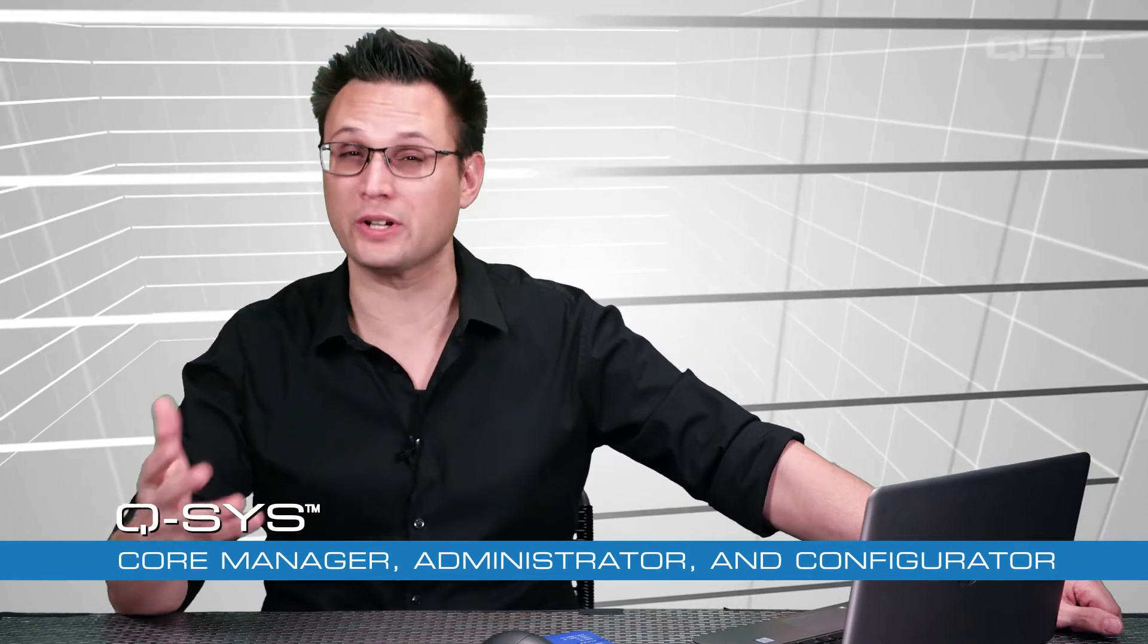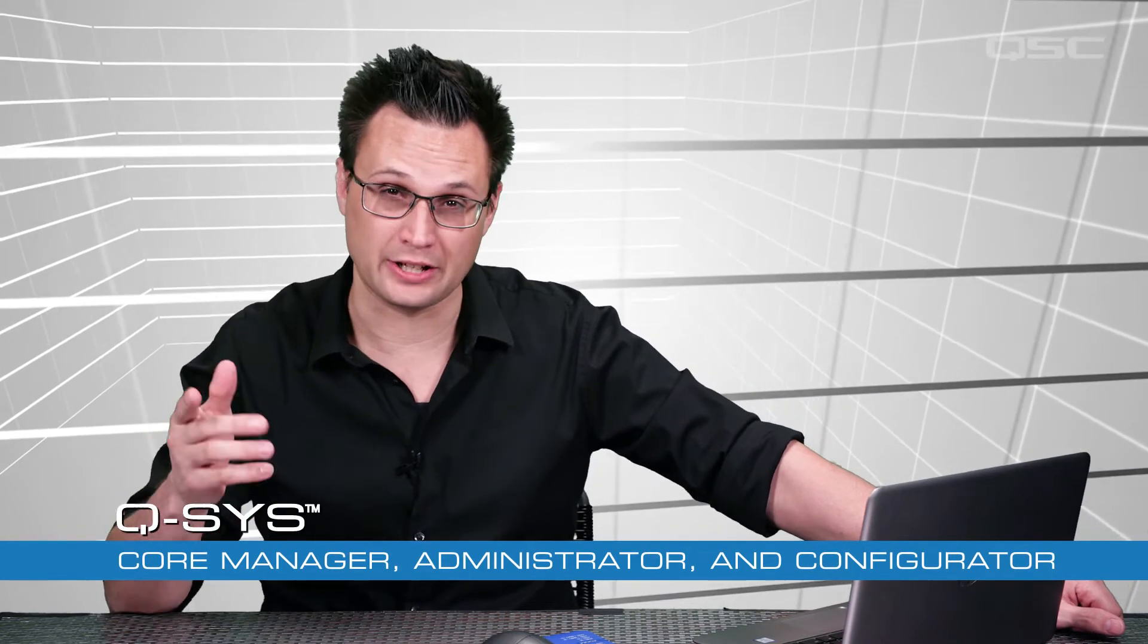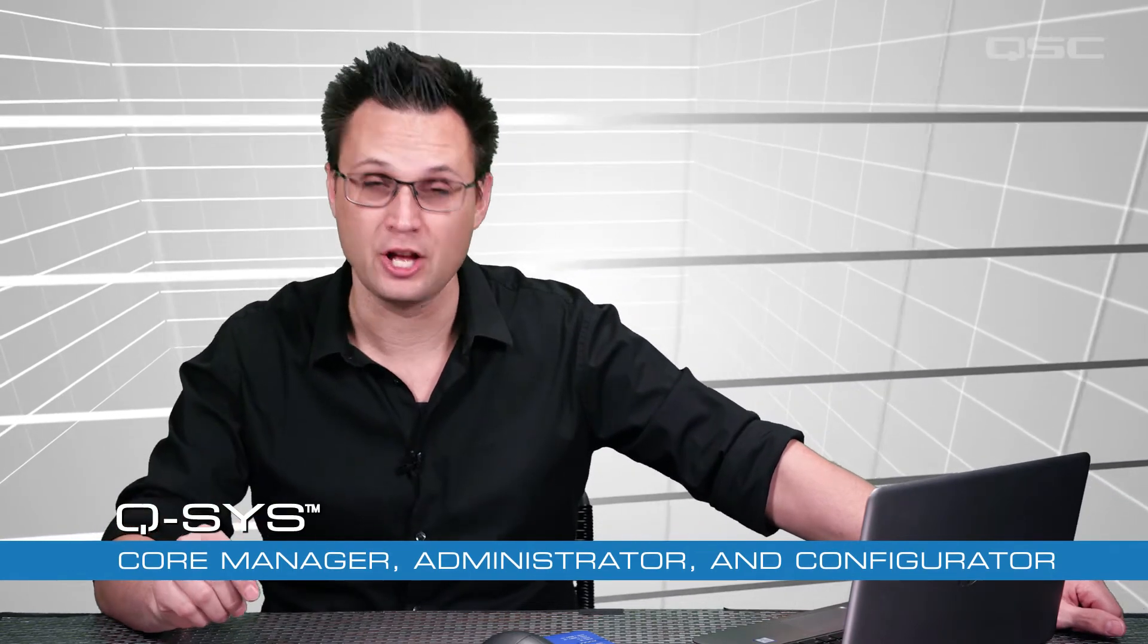In this course, we're going to look at three different features that are critical to deploying a Q-SYS system: the Core Manager, the Administrator, and the Configurator.